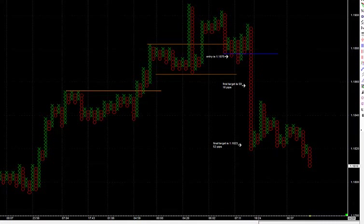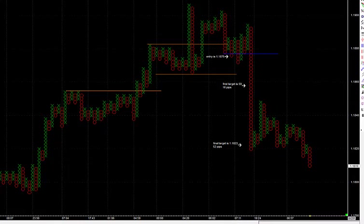This gave me an entry at a double bottom at 1.1875. The first target is always a conservative count, and the final target based on the data here was at 1.1823. This was a pretty accelerated move — there really wasn't much of a pullback on the way down, which is why you see such a strong column to the downside. This paid a total of 52 pips. If you can trade standard lots, this would have resulted in $520 on this single trade.